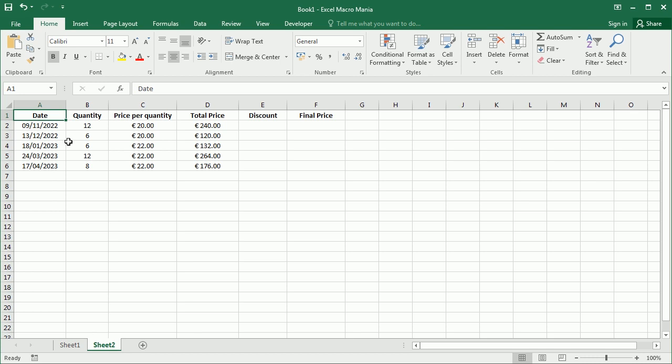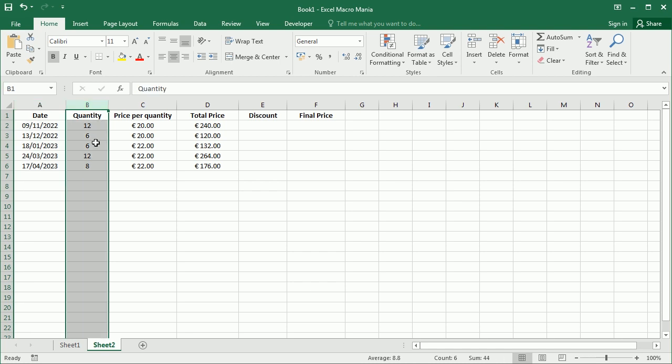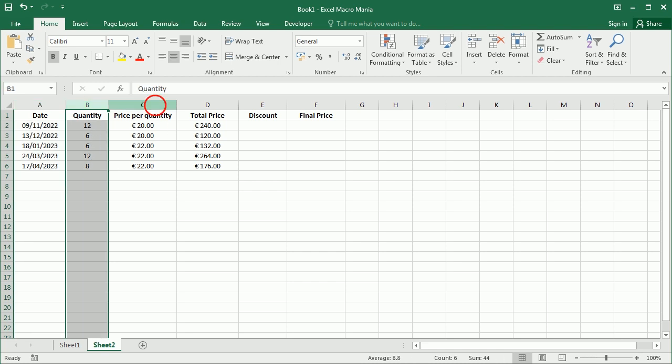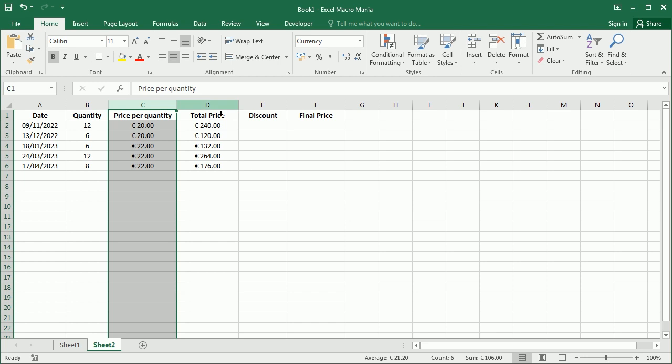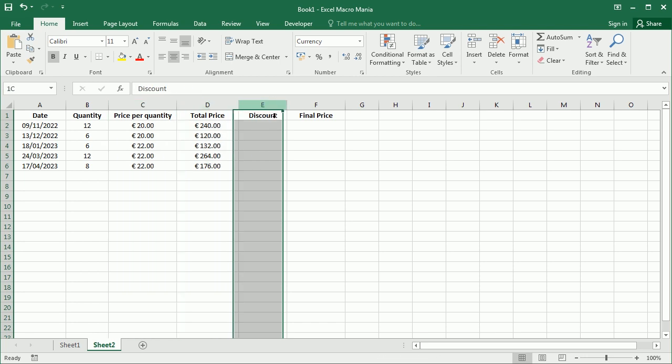This is some sales data with the date of the sale, the quantity or the number of items sold, the price per quantity and the total price. And then we want to create a function to calculate the discount based on several parameters such as for example the date and the quantity.